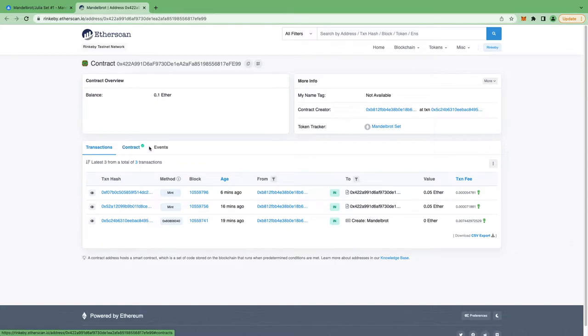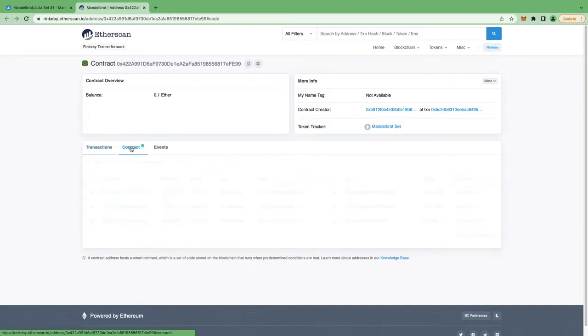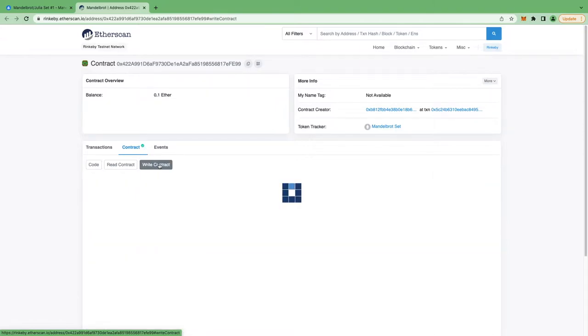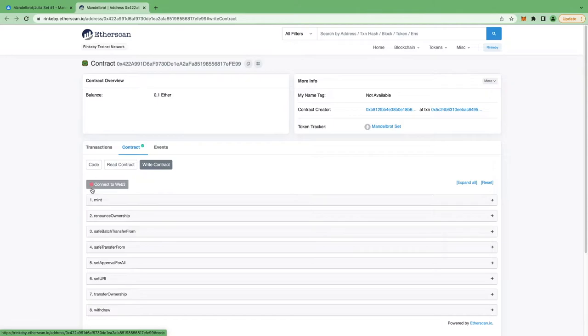Now you have to check out the contract tab and you can see there is a green tick mark on it. That green tick mark indicates that the contract source code has been verified. So you need to click on that contract tab. Now once you click on contract tab, you can see that this is the smart contract code and you actually need to now click on write contract.